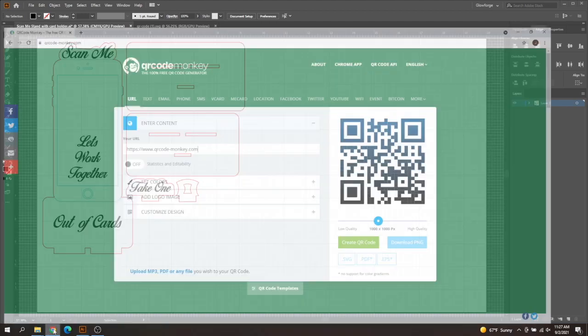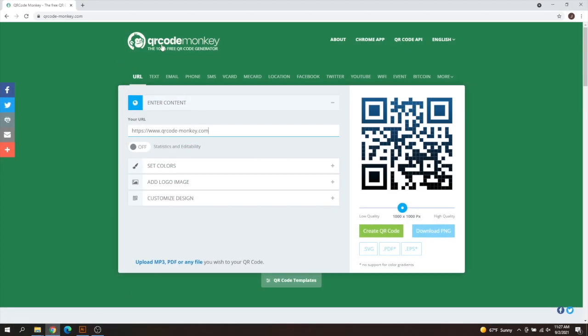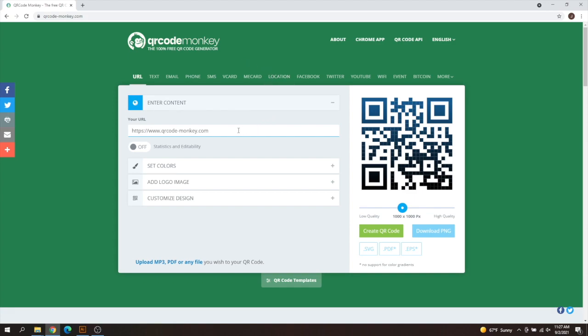So what I like to use is this website called QR Code Monkey. It's 100% free. I use it. It works great. All you need to do is change this part of the website here. You're going to have to leave the HTTPS and then the www's on there. I'm going to go ahead and just type in my YouTube channel for this example here.